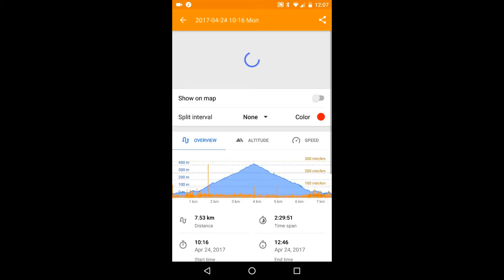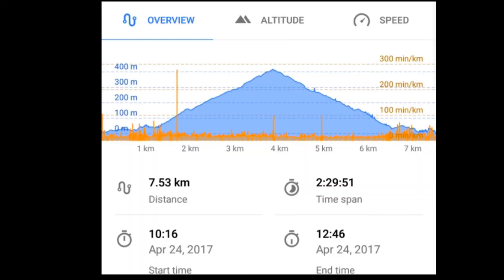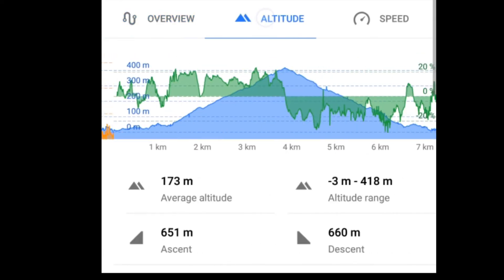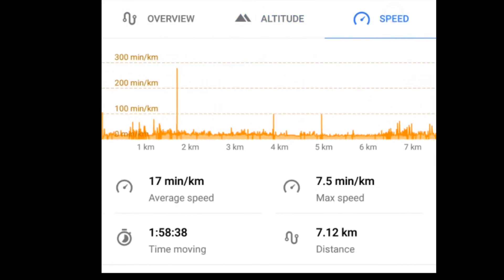The screen presents three views of the data: an overview with distance and time data, an altitude view, and a speed view.